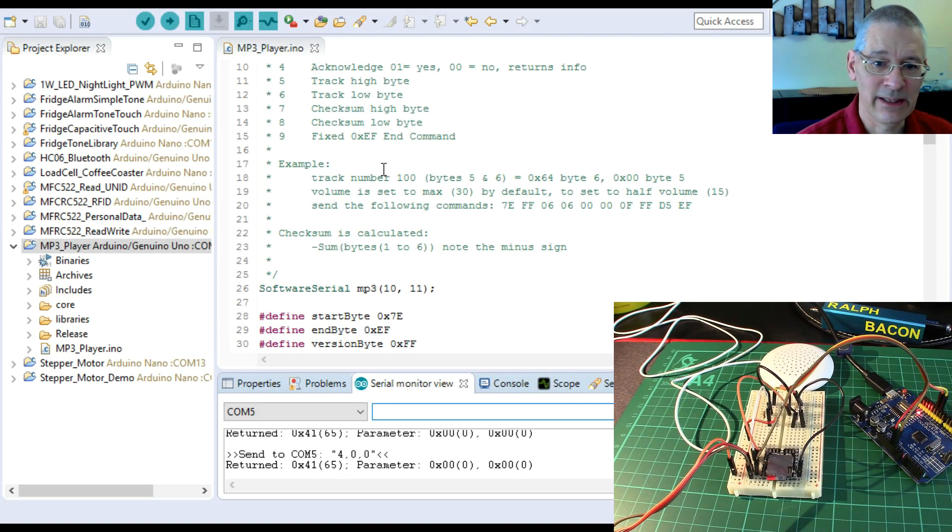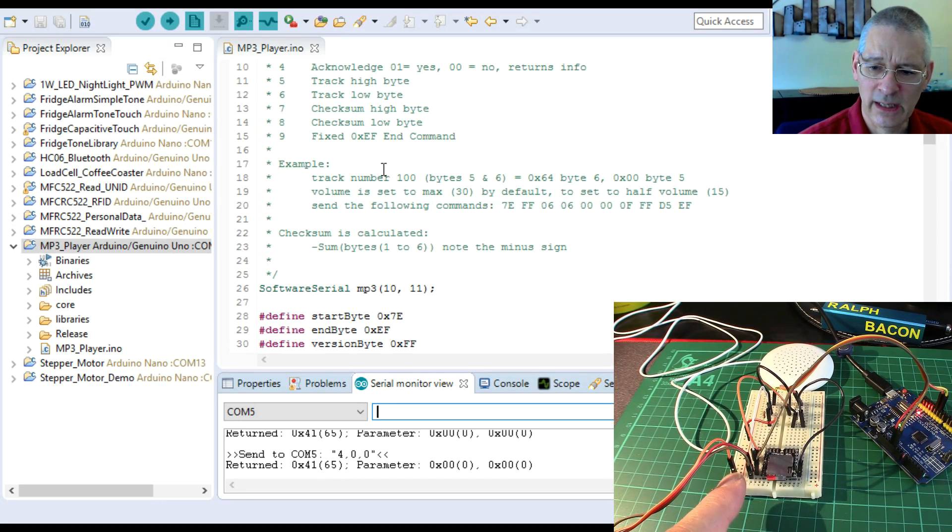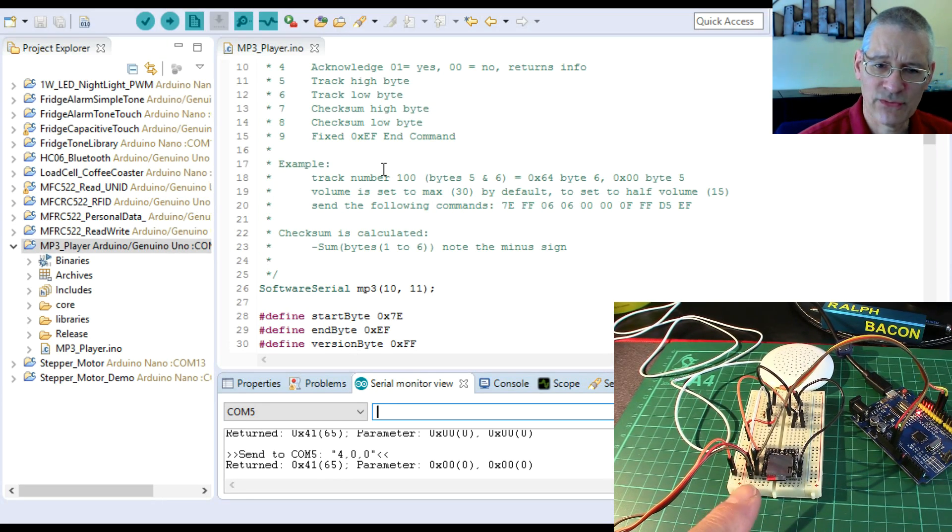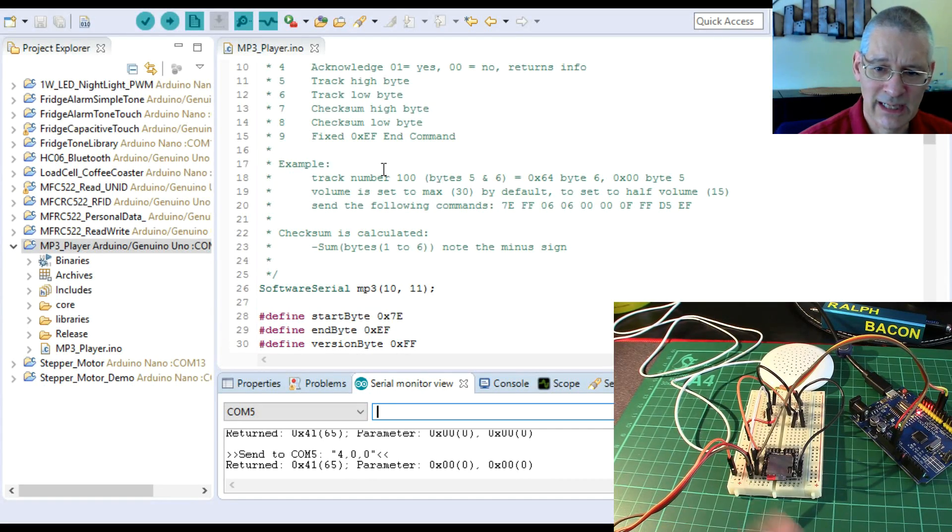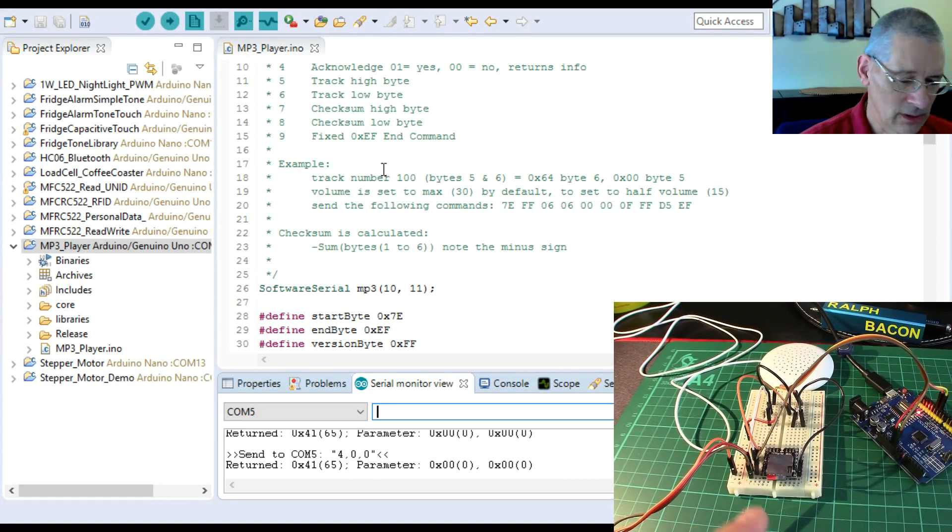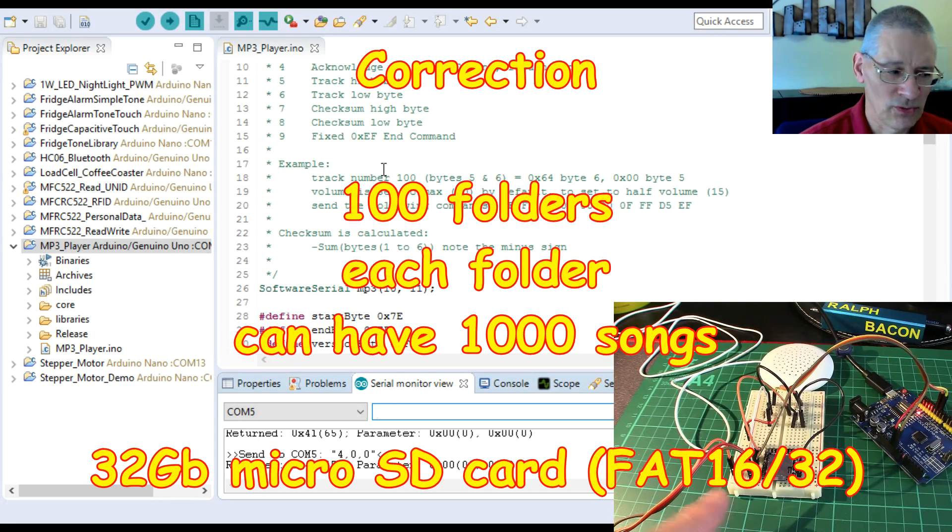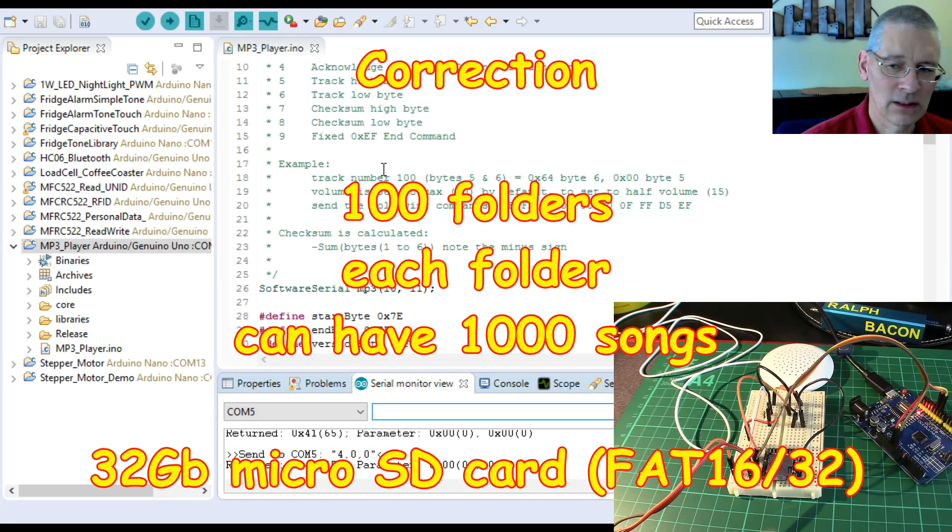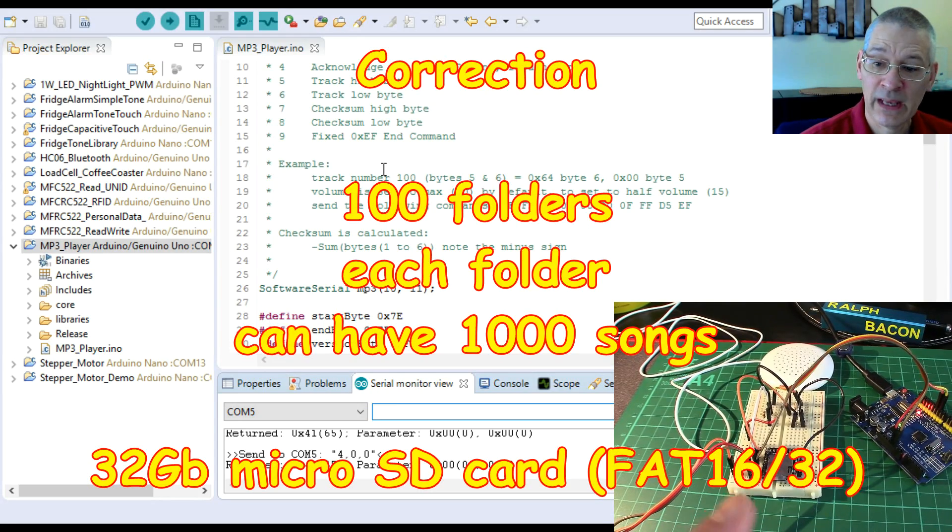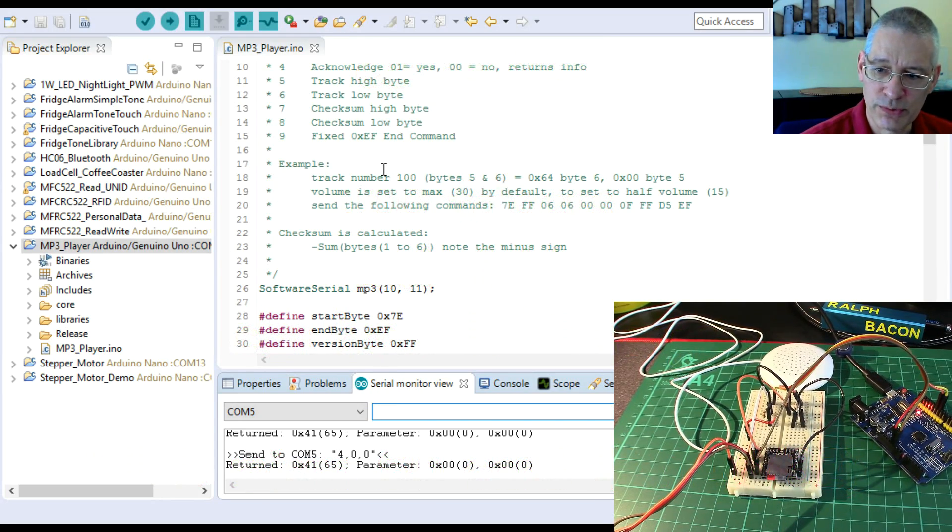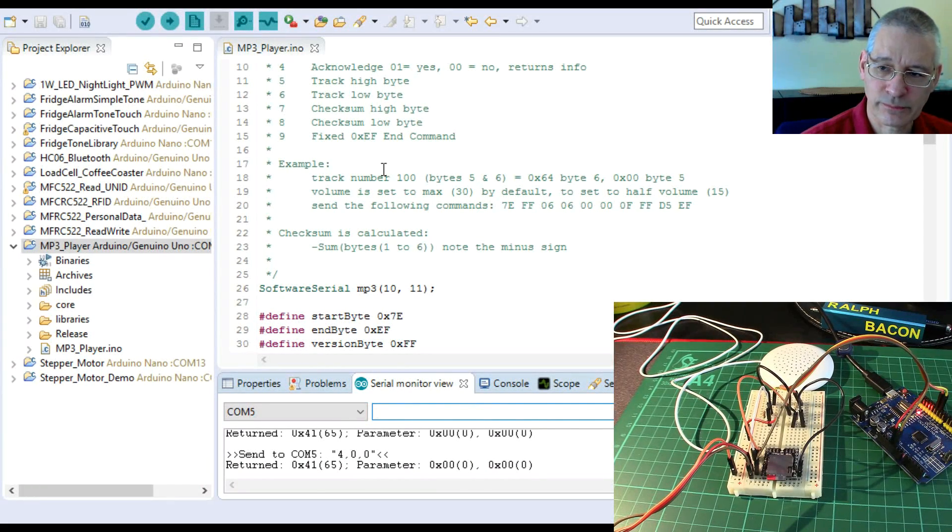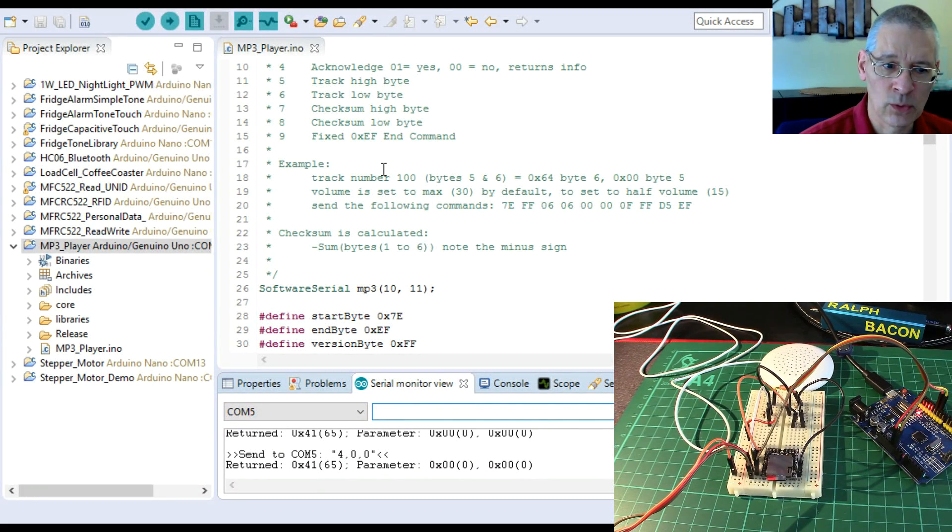There's nothing you can't do with this. It can repeat tracks, it can play tracks from a thousand folders, each of which can have 999 tracks in, or 2000 tracks. It's amazing.